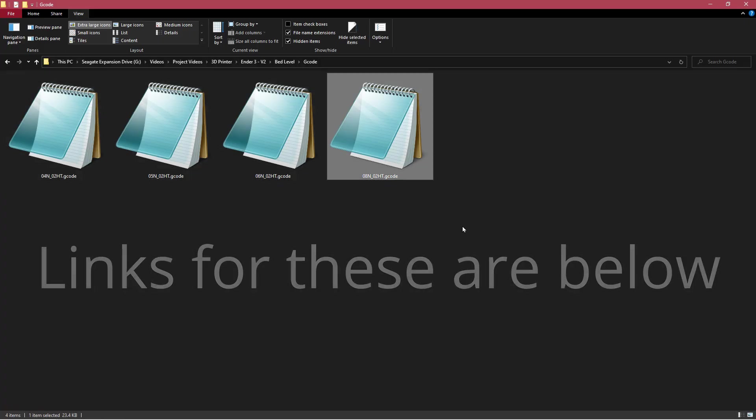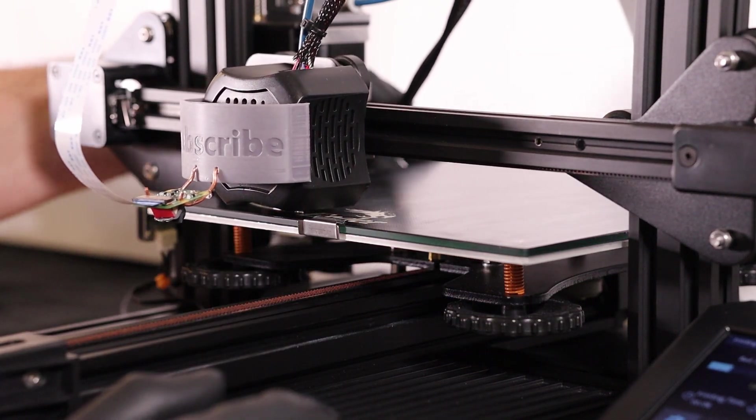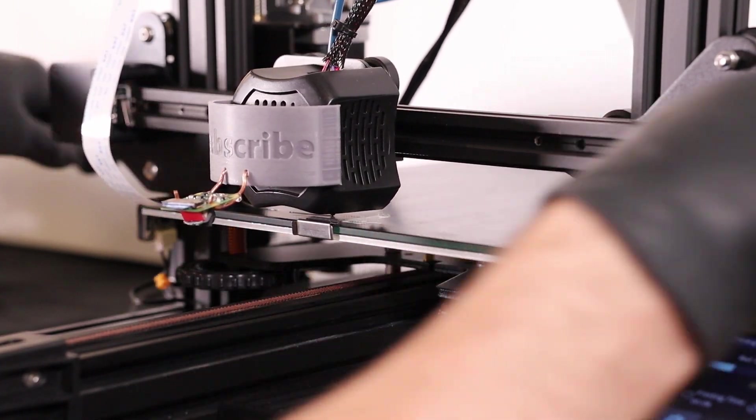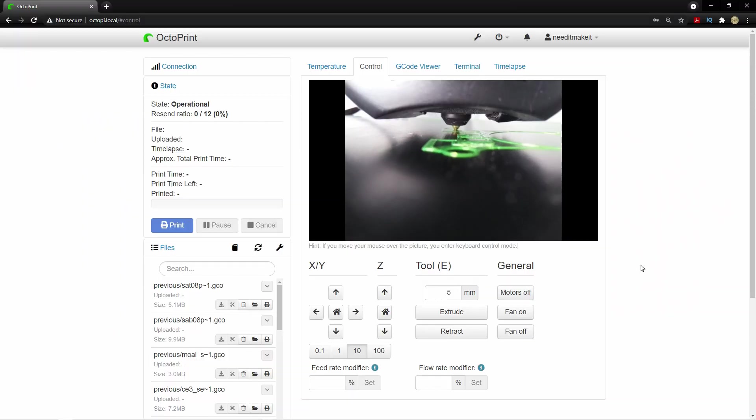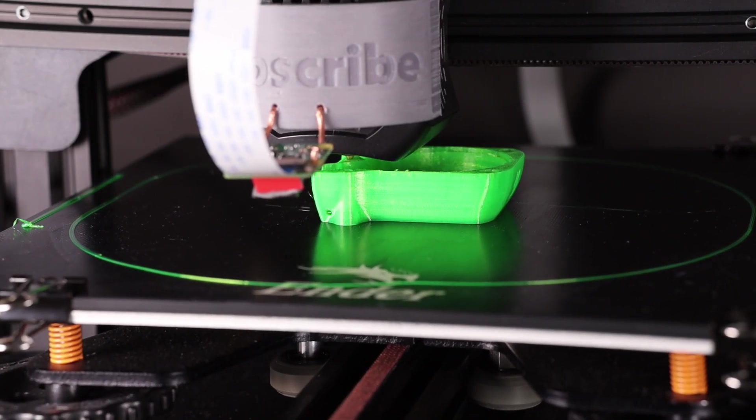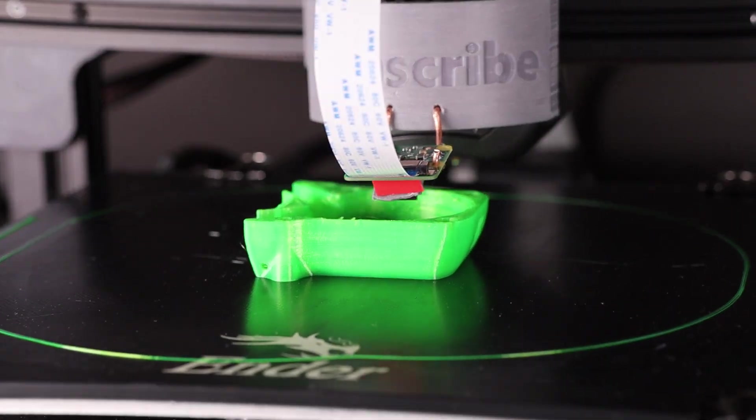If you can get that first layer right, you'll have more success overall, and maybe you'll be able to delay buying that BL Touch for a little while.